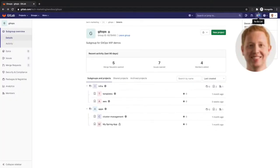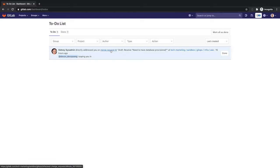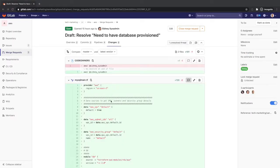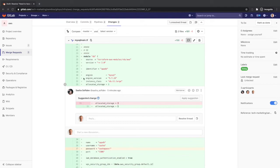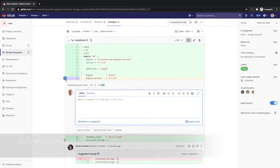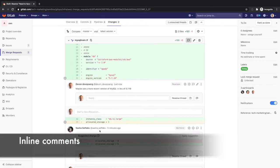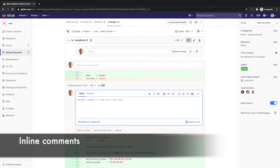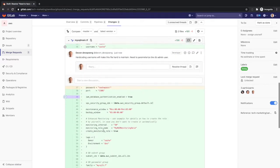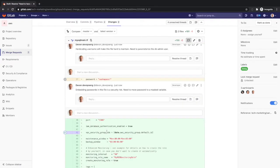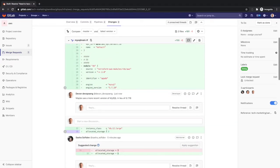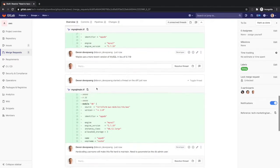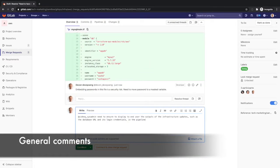Devon has an item in his to-do list and goes to the MR in which he has been tagged. He notices the version of the database in the Terraform file and makes an in-line comment about possibly bumping it up to a more recent version. He also sees the hard coding of the database admin username and password and makes in-line comments about this to Sydney. Devon observes that there needs to be a way to show or report the database information, like the connection URL to the end-user. He adds a general comment about this at the bottom of the MR.